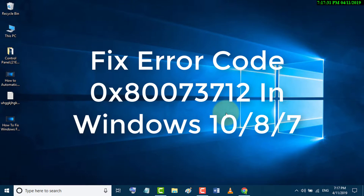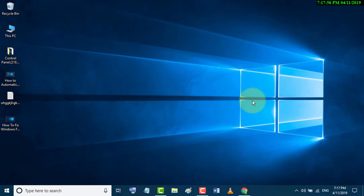Today in this video we learn how to fix Windows PC error 0x80073712.